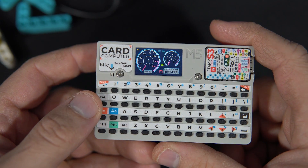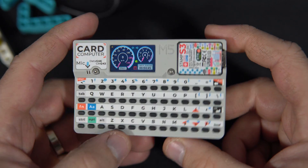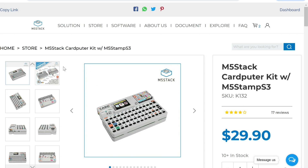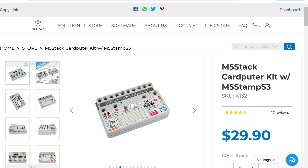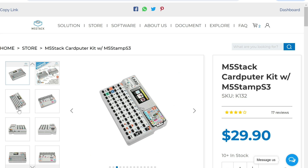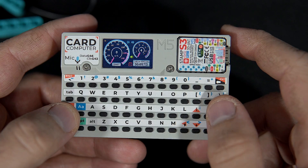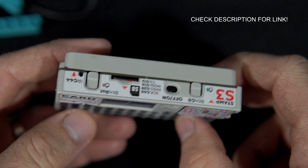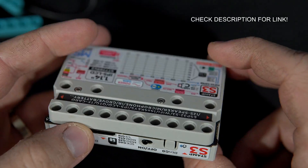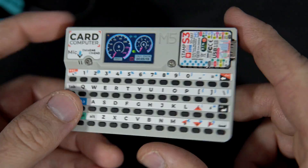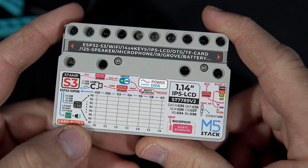This is the M5 Cardputer — or card computer. I already showed you this device. This ESP32 S3 device is interesting because it has a built-in keyboard, speaker, SD card, infrared emitter, and a huge battery.